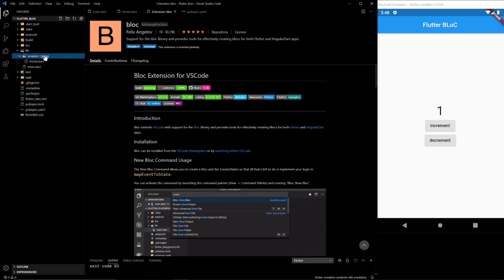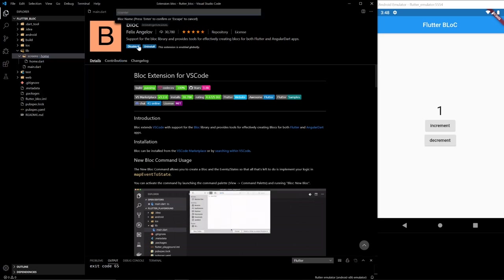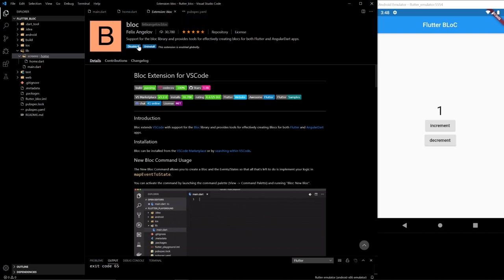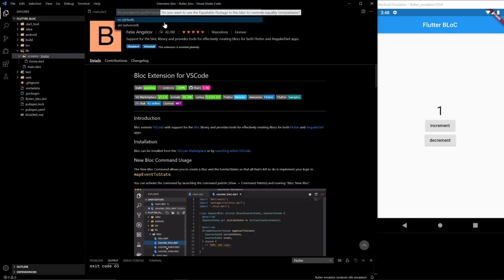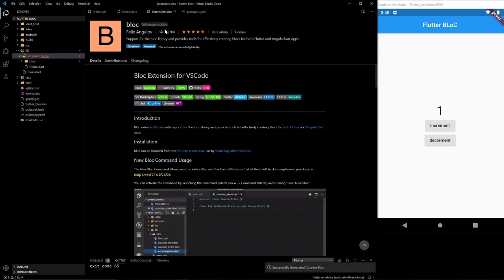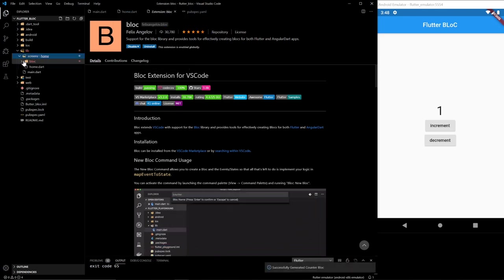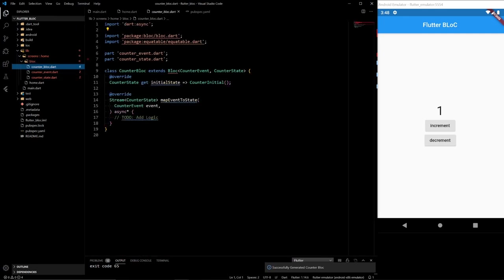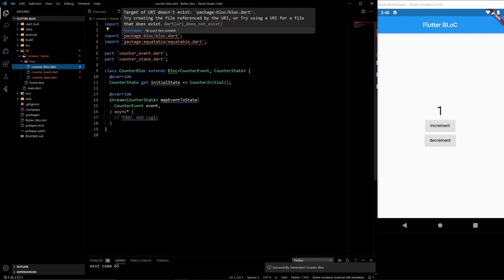Now we get here. So we want to create our block. We go to BLoC, new bloc. We'll have a counter block. And this is where it asks, do you want to use the equatable package in this BLoC? We will do yes. I don't think we actually have a use for it currently, but I mean, it doesn't hurt.